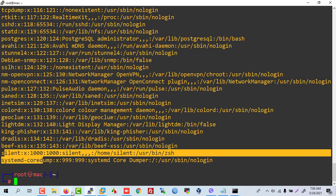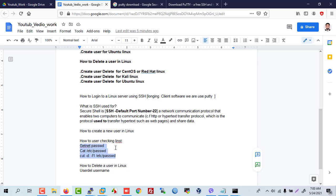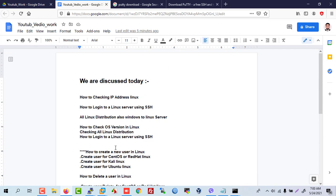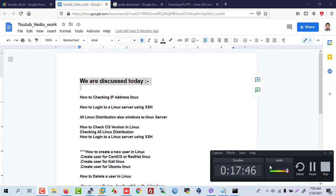Today we discussed how to log in to an SSH server, how to create a user, how to delete a user, and how to check the IP address and Linux version. Thanks for watching. Stay connected with us. Bye.